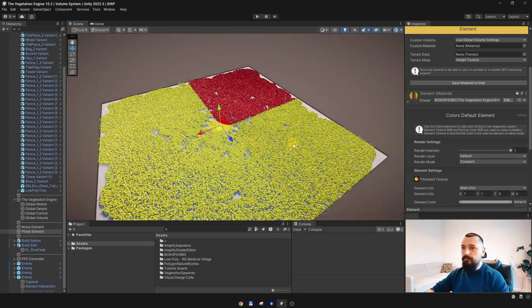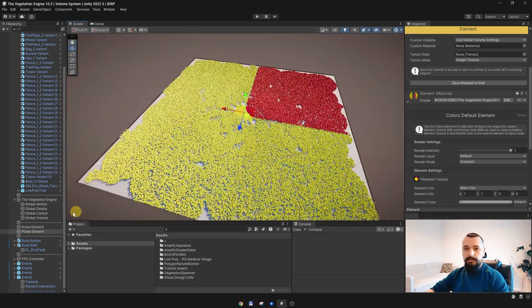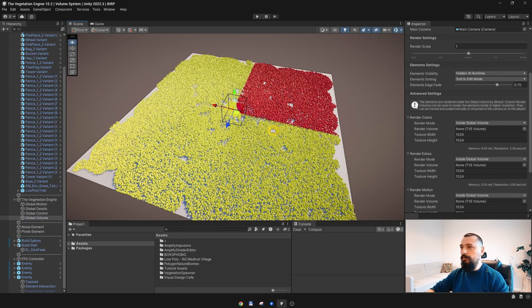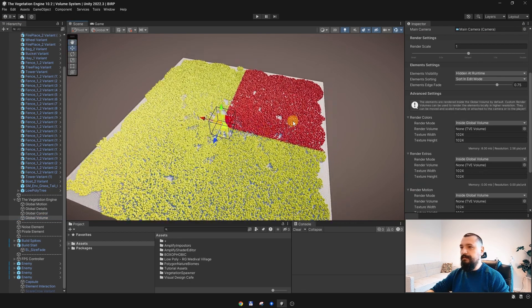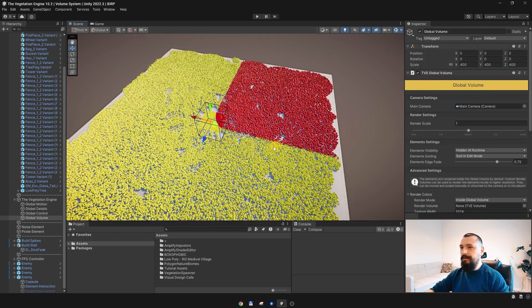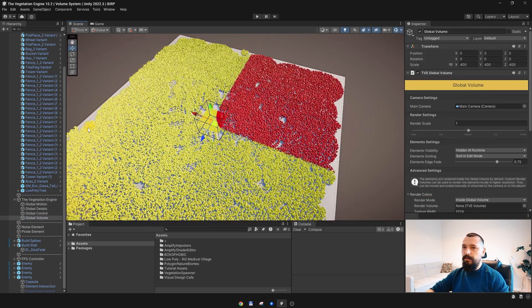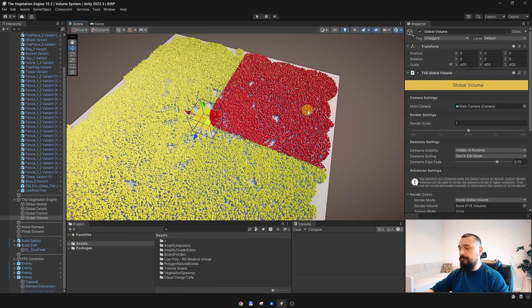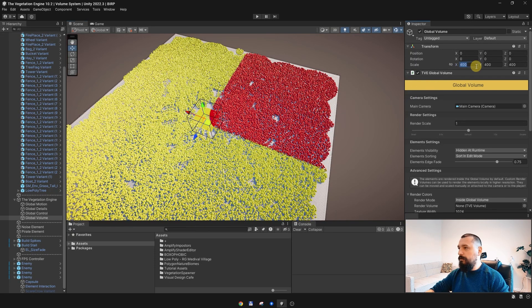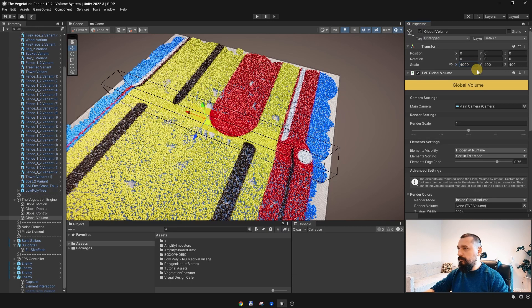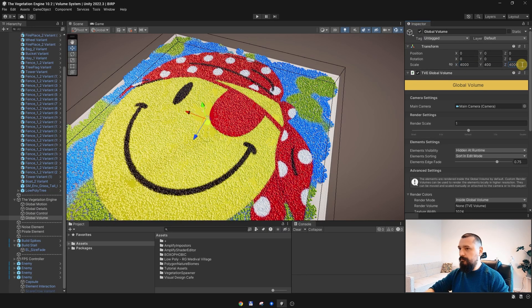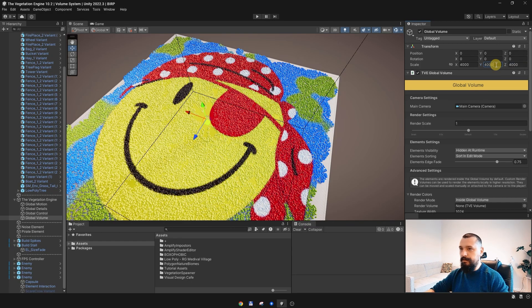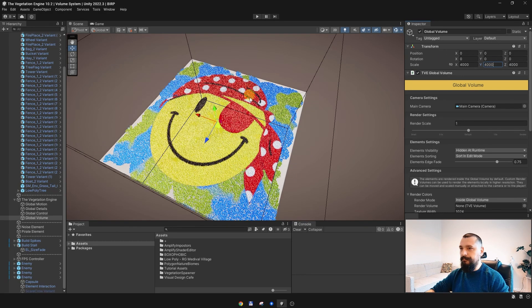We have this crosshatch showing you that this part is outside the global volume. Alright, so what I need to do is to simply go to the global volume and scale it up. My terrain is 4km by 4km.